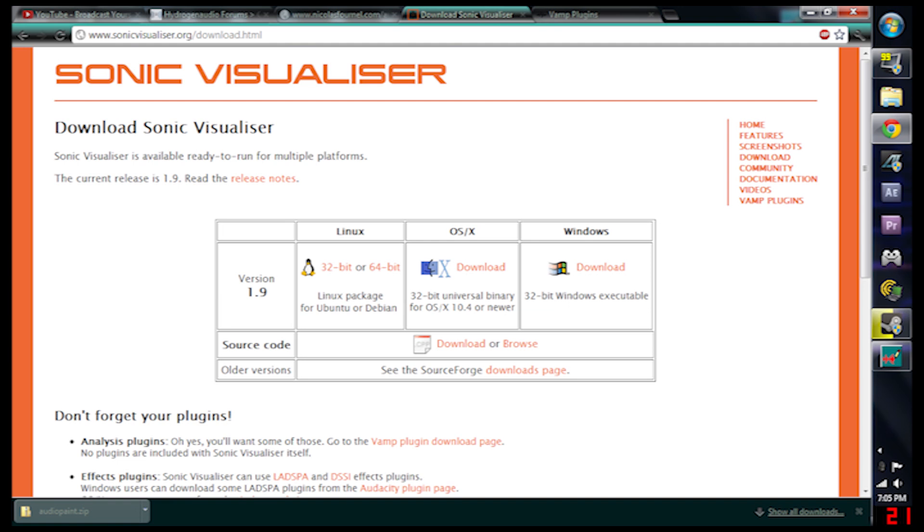I even did a portrait of one of my friends and most of it came out except the lower half, which is actually counted as lower frequencies. So the lower half just didn't turn out.